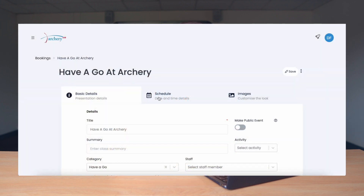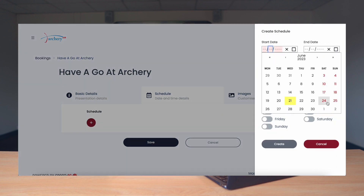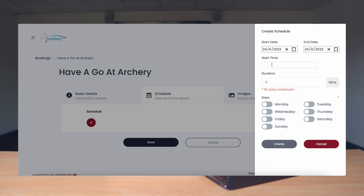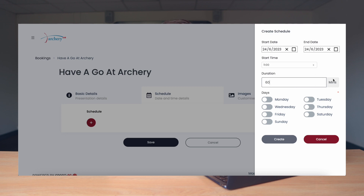Now we're moving to the Schedule tab. For example, on the day that this Have a Go event runs, you might have multiple instances of the same event running on the same day — a prime example being at a Start Archery Week event where you might have three events running on the same day. So in this case you can set up your Have a Go at Archery and set the schedule of when these events are going to run. We go into Schedule, click Add Schedule, select the start date, the end date, the start time — the first event is going to start at 11am — then set the duration, which we'll say is 60 minutes, and what day this is going to run on. We can check the calendar and see it's going to run on a Saturday. Now we press Create.